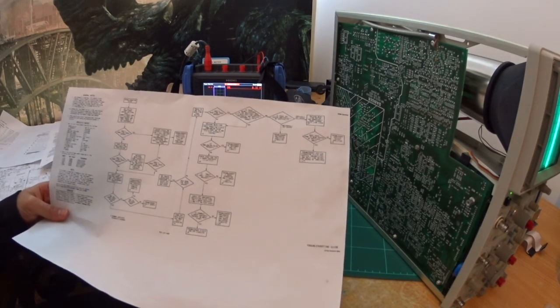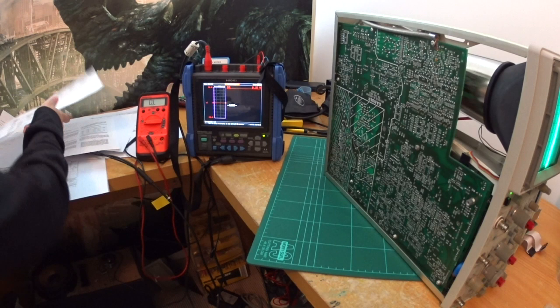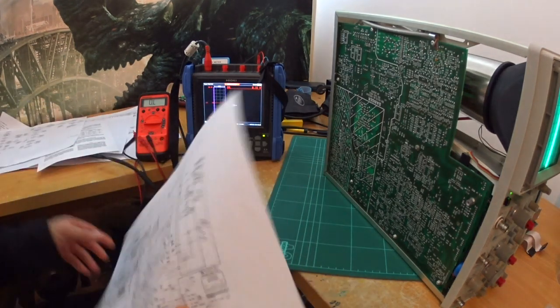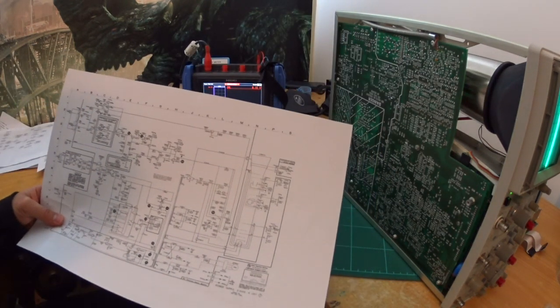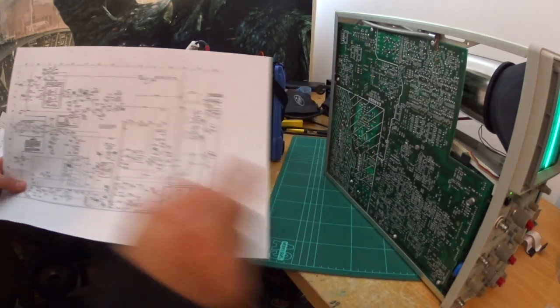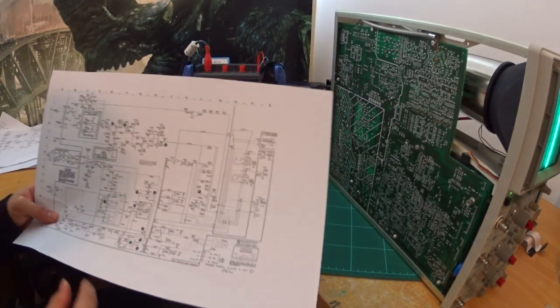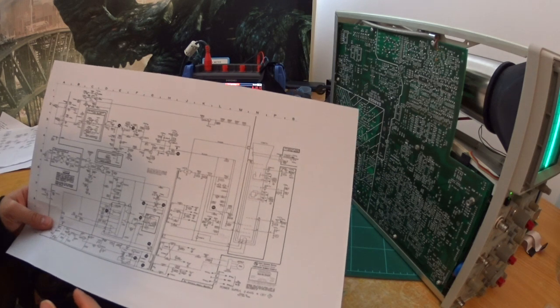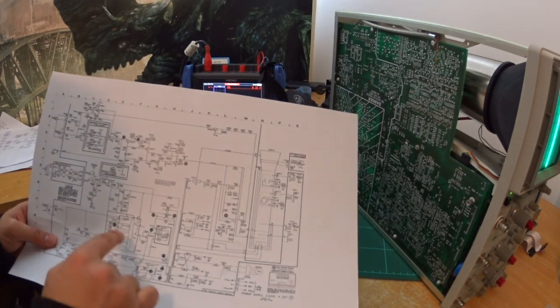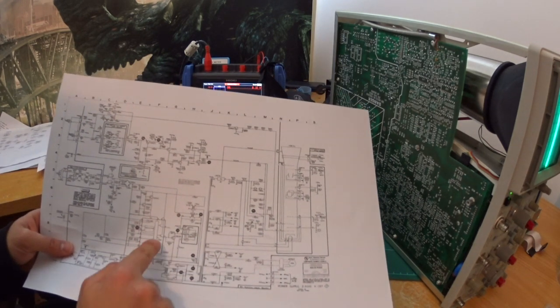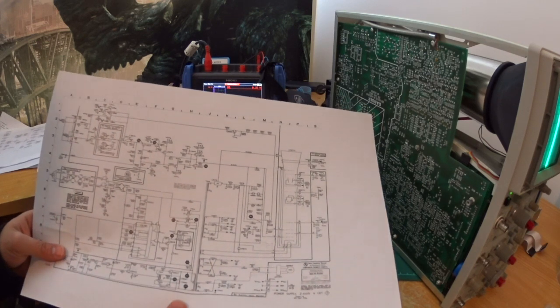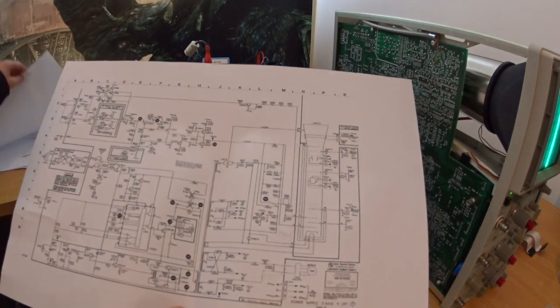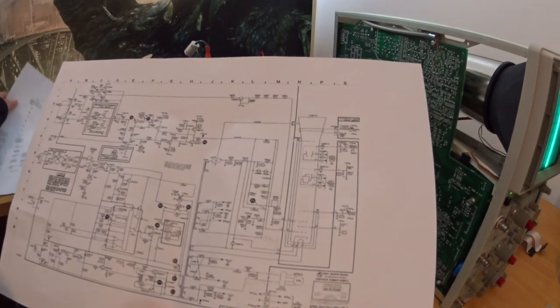So I went through that, and there's another schematic here. It's all this board—all this board, this schematic. There are about, I think, eight boards in that; that's one of them. And there are some test points here as well.